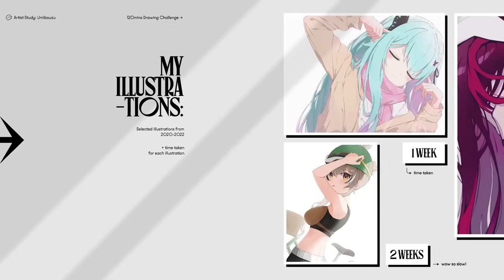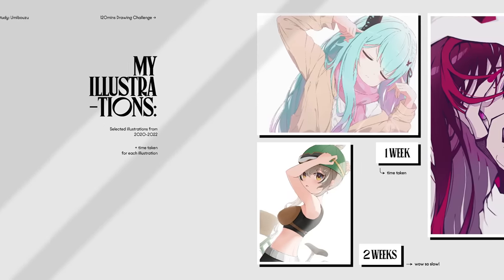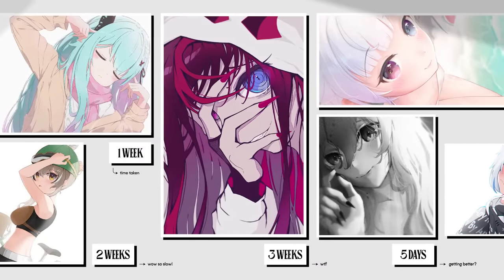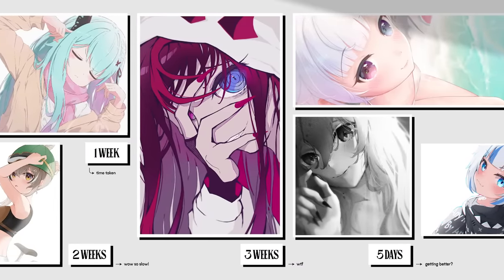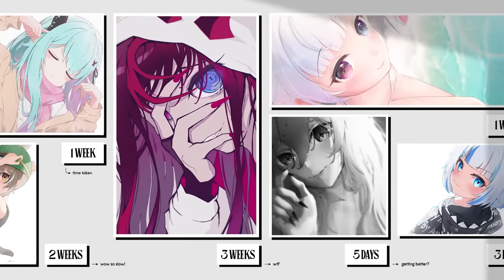This is my illustration. As you can see, I'm very slow at drawing. Whenever there's a trend that I want to hop on, by the time that I finish drawing, the trend has already passed.